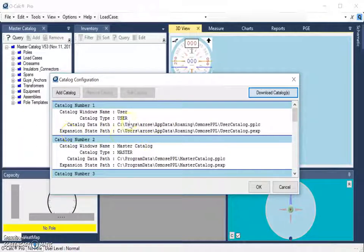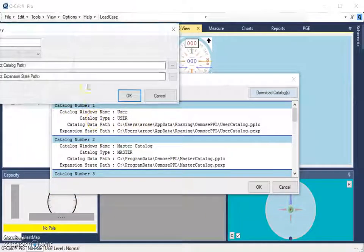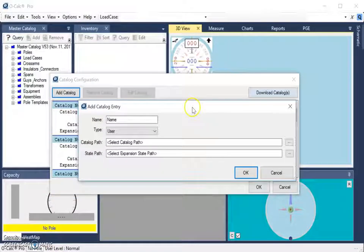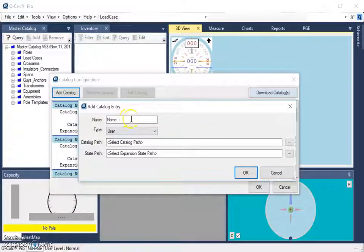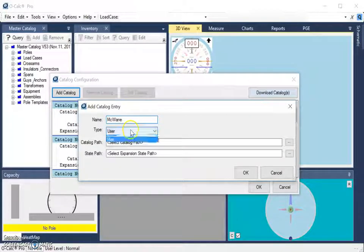Then, back in OCALC, in my catalog configuration window, I can select Add Catalog, which opens up another familiar window. I can put in a name for my catalog — in this case I'll put in McWayne — and I'm going to add this as a master catalog.